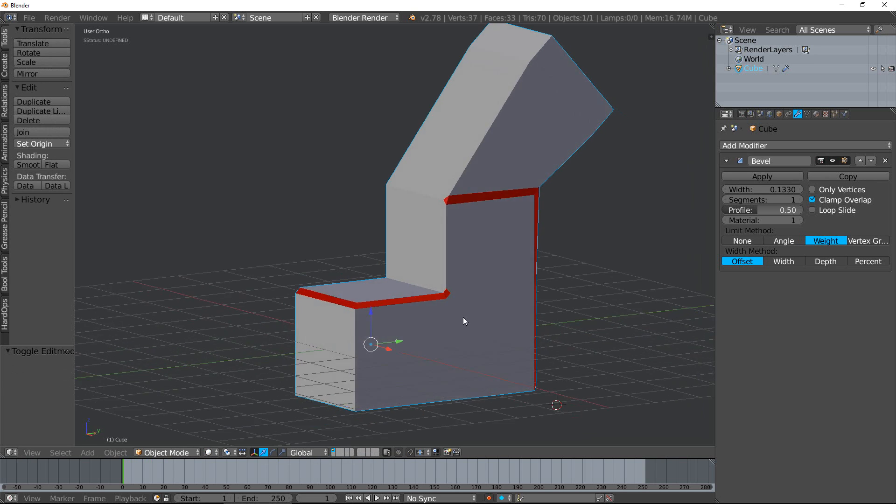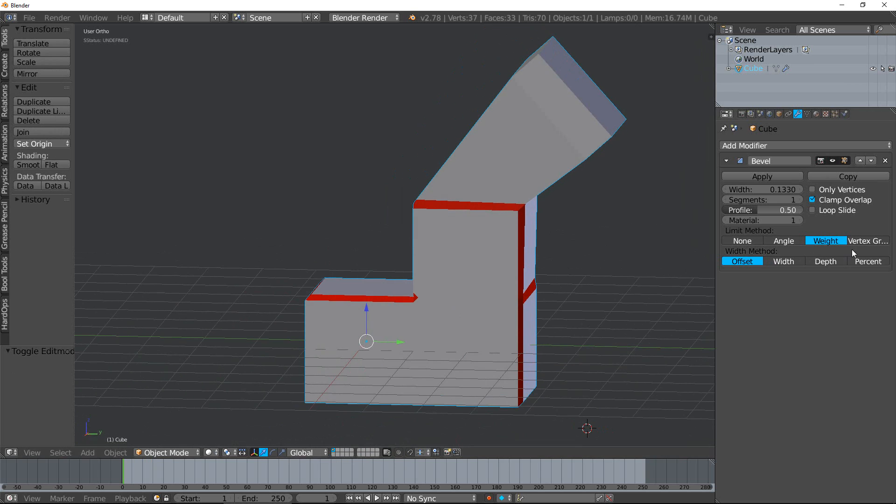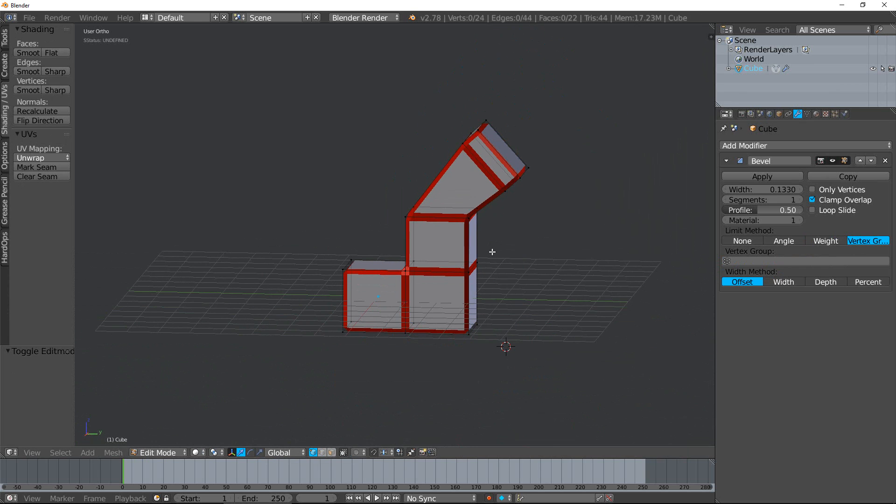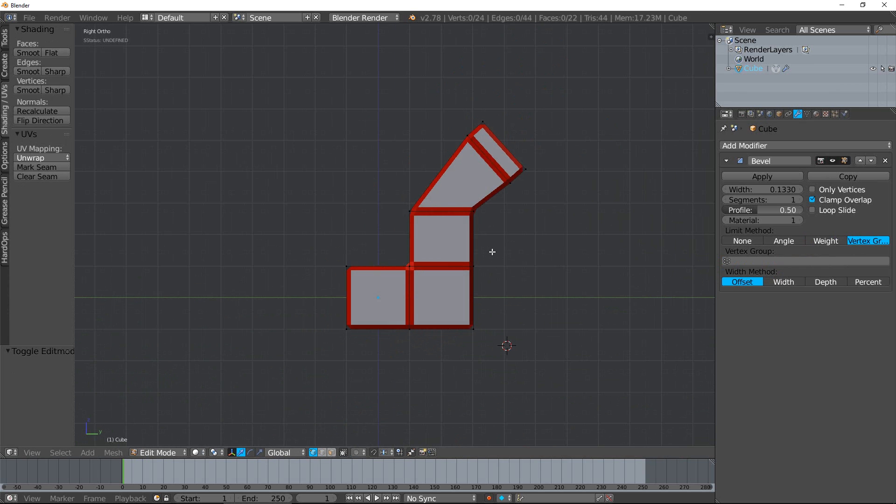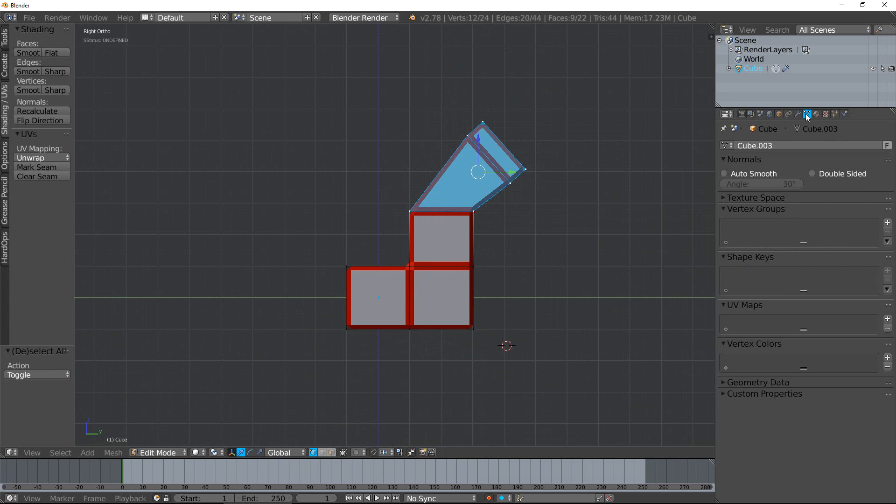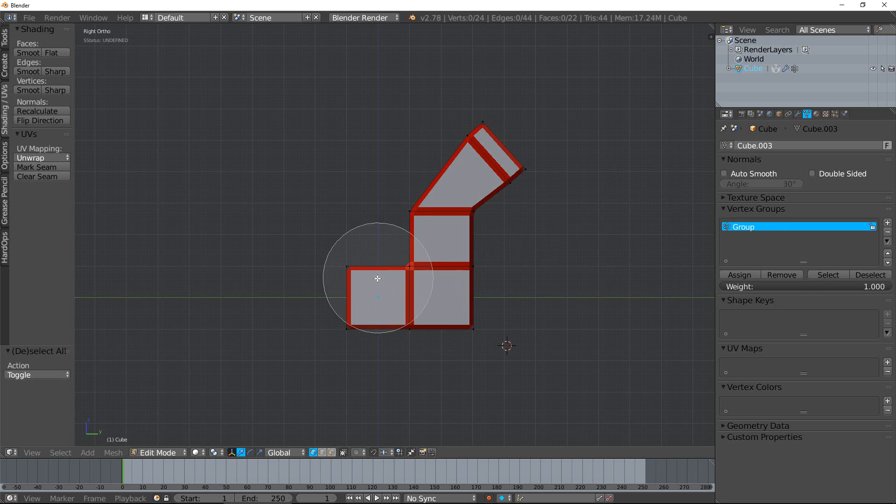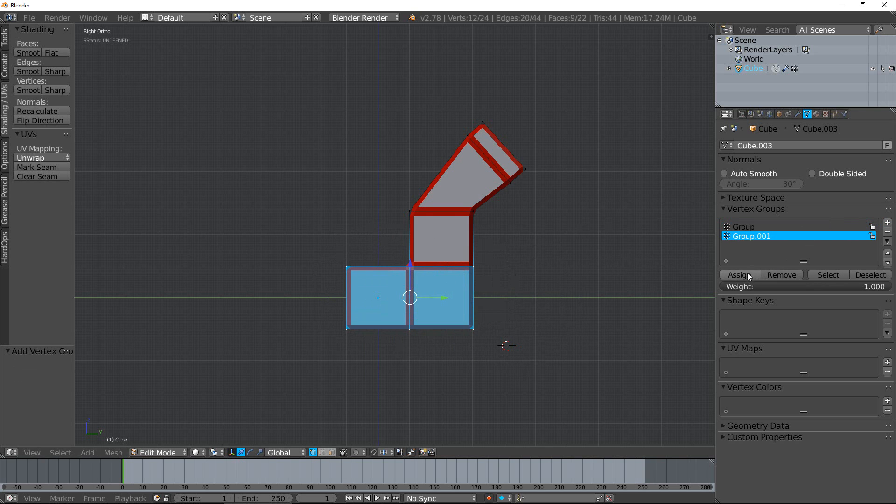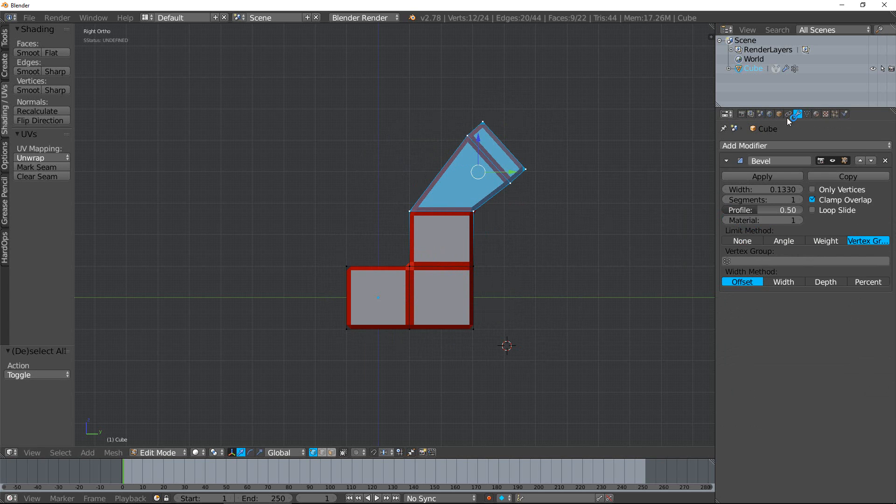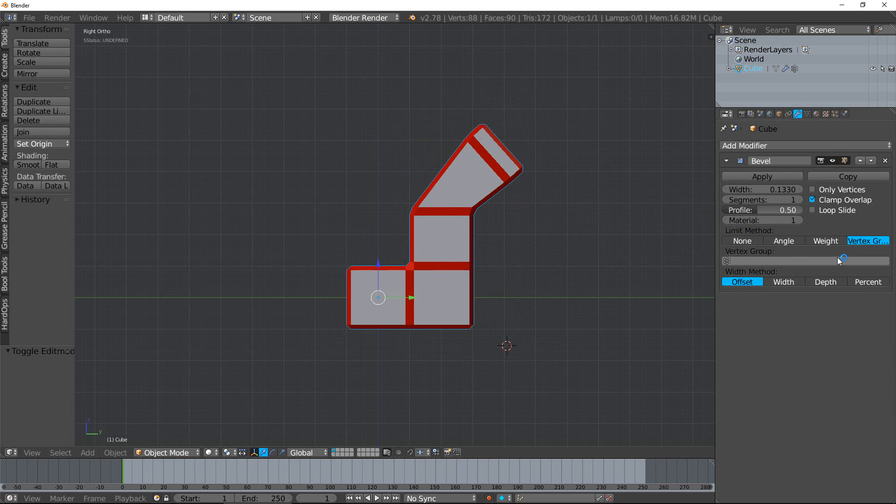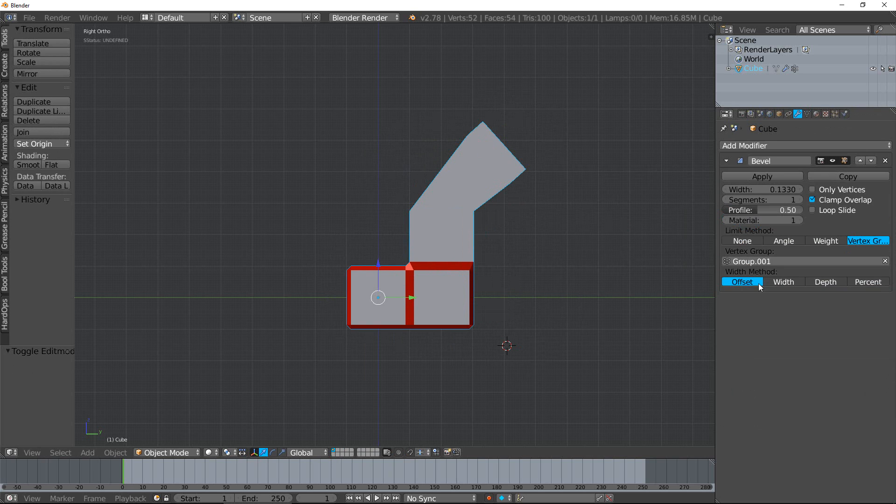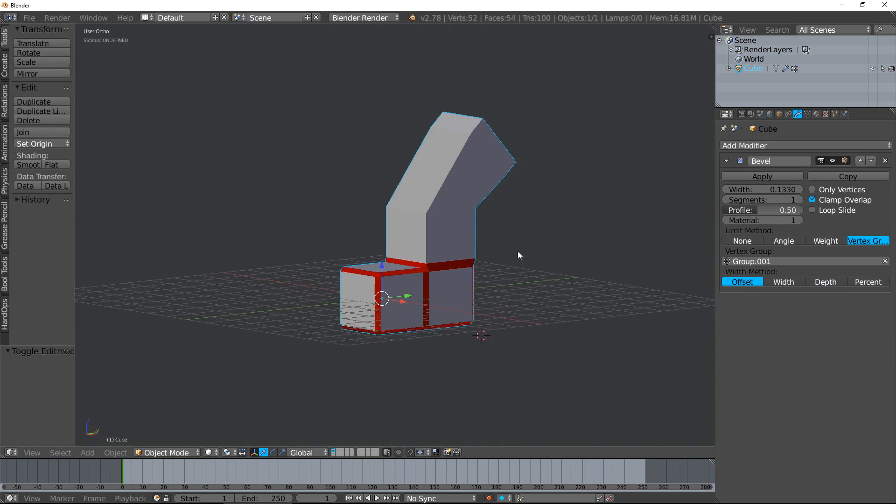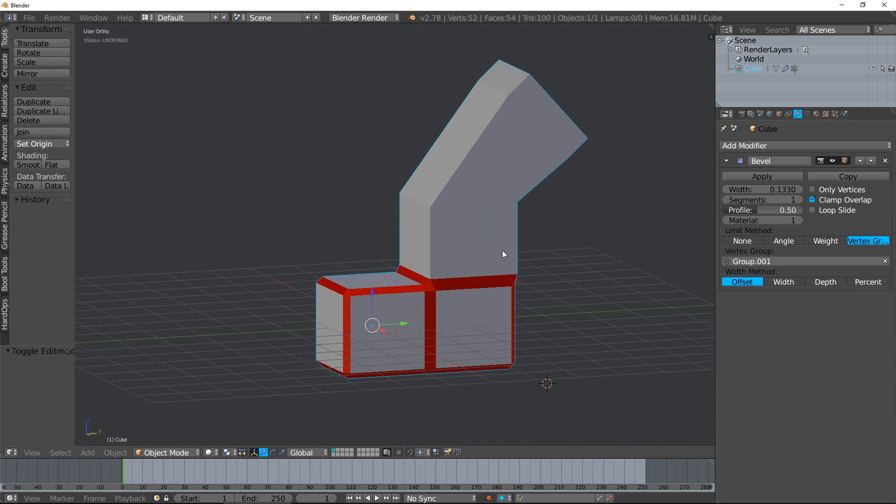The last one is vertex group. Much like bevel weight, I can tab into edit mode and select a few vertices, create a new vertex group right there. Then select some other vertices, create another group. And now you can see as I change the different groups, it will bevel that group specifically, giving you even more control over what is or isn't going to be beveled.